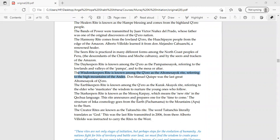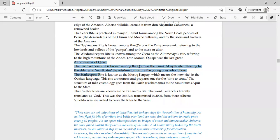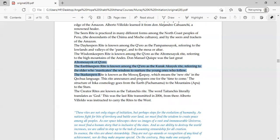The earth keepers right is known among the Quero as the Kuraq Akuyaq right, referring to the elder who masticates the wisdom to nurture the young ones who follow. I'm not talking about the modern healers or modern Inca people.